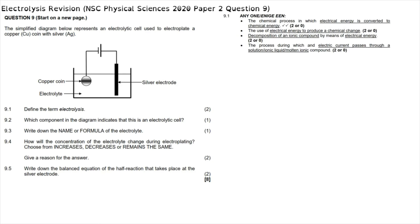Question 9 reads: the simplified diagram below represents an electrolytic cell used to electroplate a copper coin with silver. We can see a silver electrode connected to the positive terminal of the battery, and the negative terminal connected to the copper coin. This means electrons flow from the silver electrode towards the copper coin. The silver electrode is therefore where oxidation takes place — it is the anode — and the copper coin is where reduction takes place, making it the cathode.